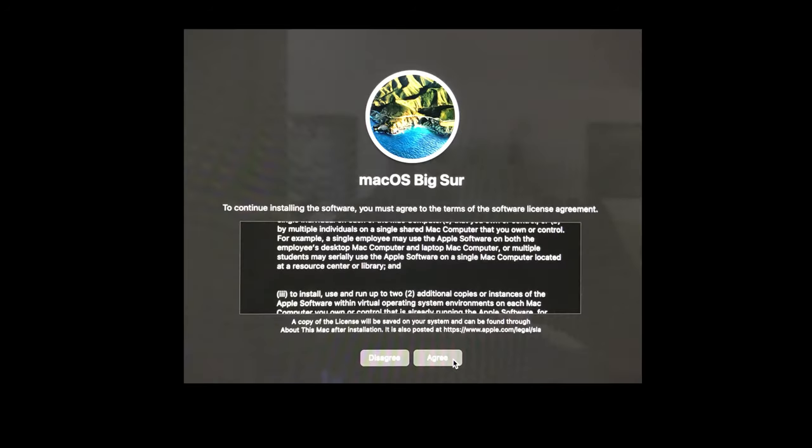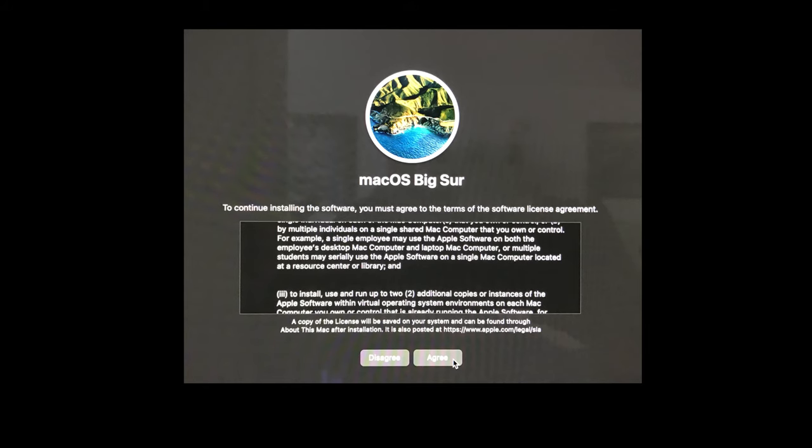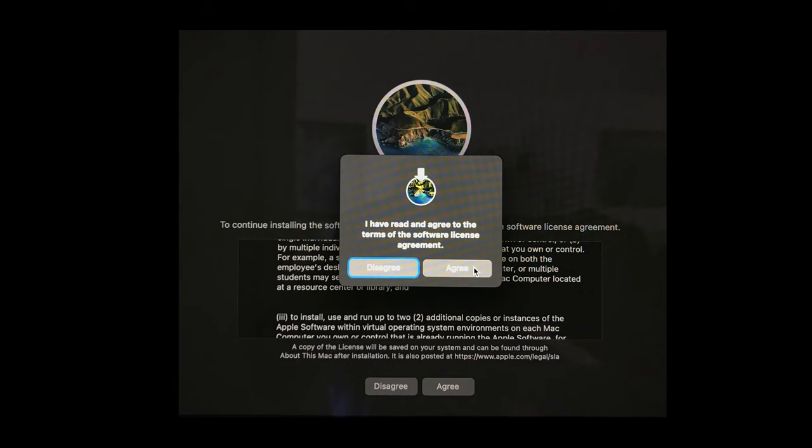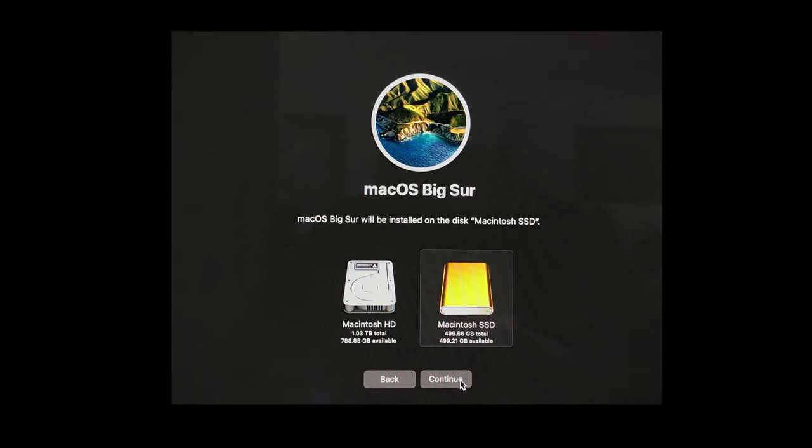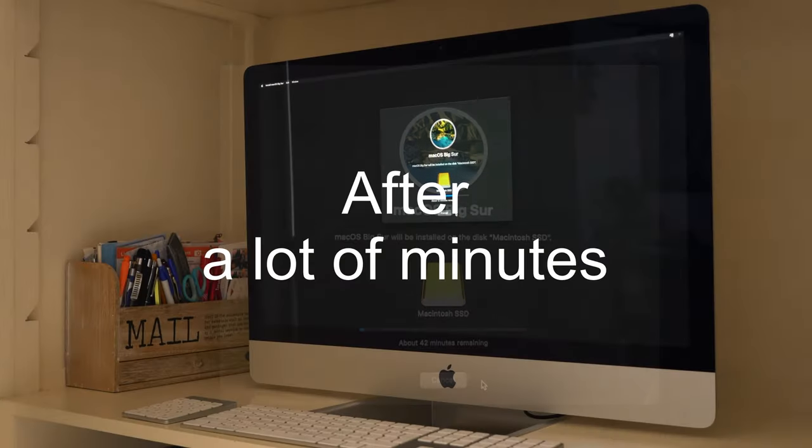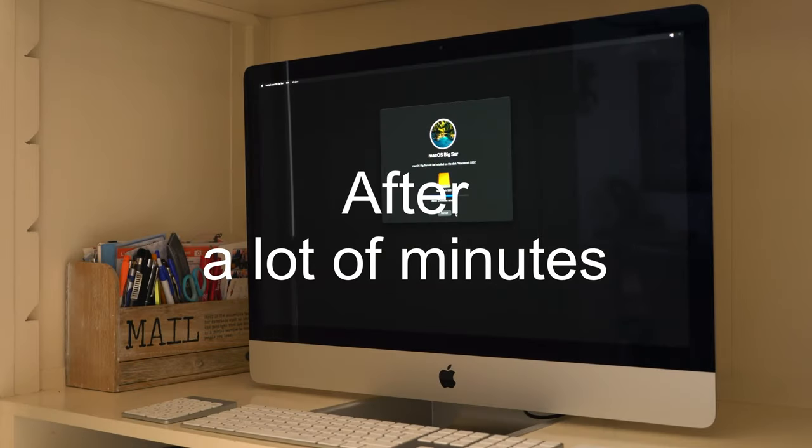Of course, first you will read the full software license agreement and after that you will click Agree. Click Agree. Select the Samsung X5. For me this is the Macintosh SSD. After that click Continue. The installation of Mac OS Big Sur will start and as you can see it takes a long time. In my case the estimated time is about 42 minutes. After a lot of minutes.